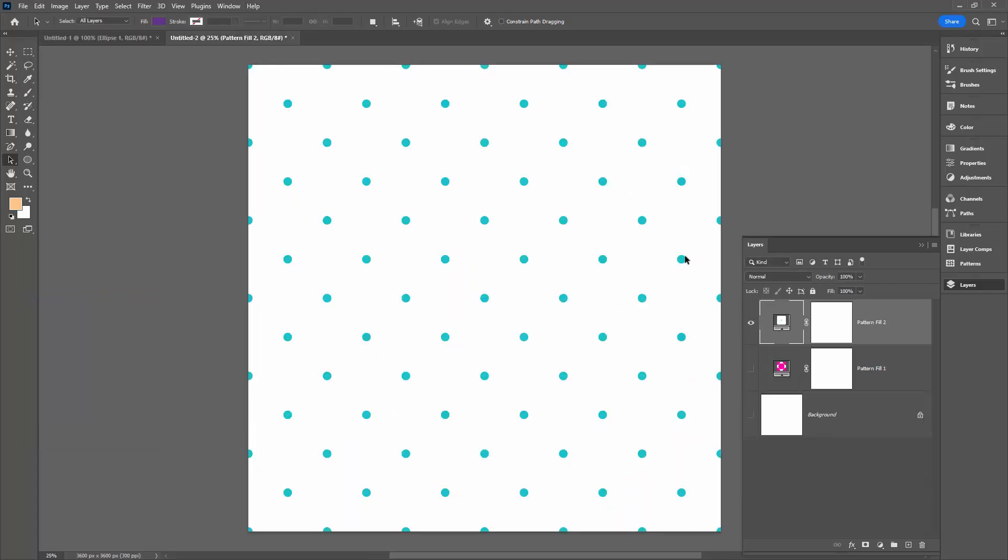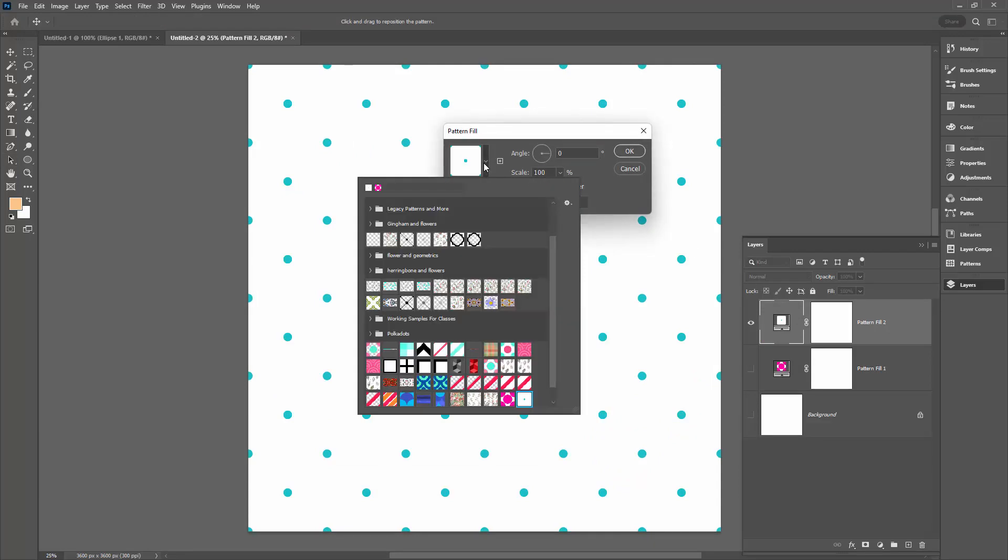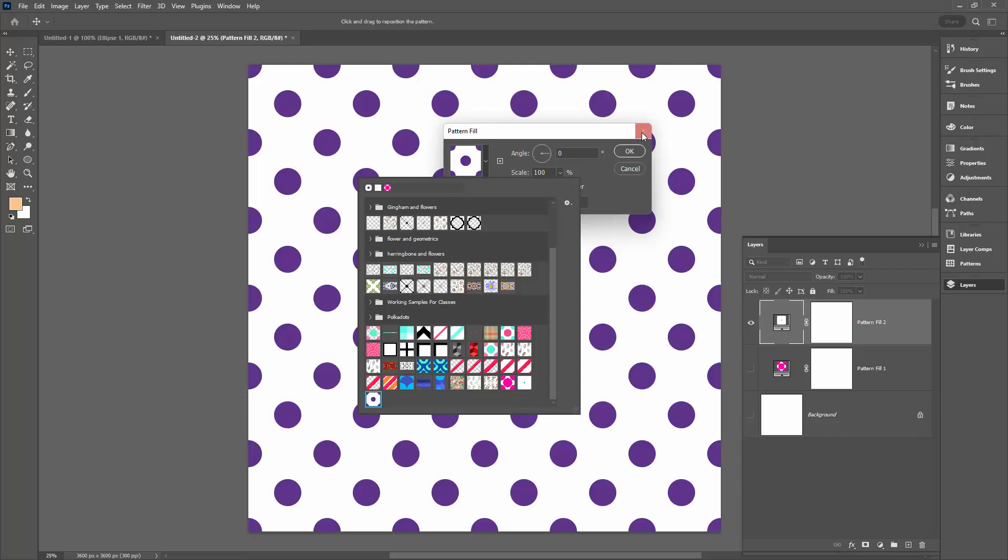And then go and save your pattern using Edit and Define Pattern. You can always change the pattern in use in a document. Double-click on the pattern fill layer and go and select your new pattern.